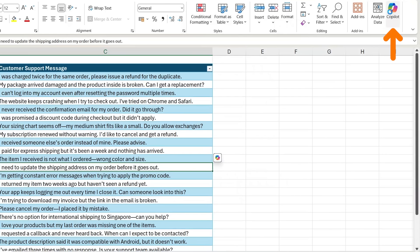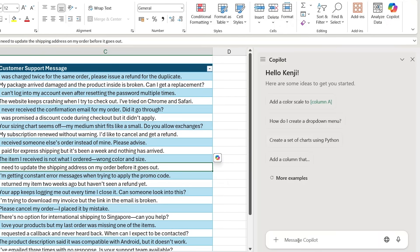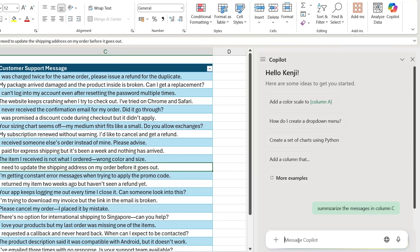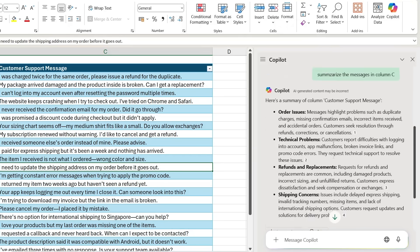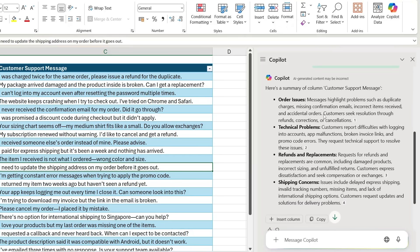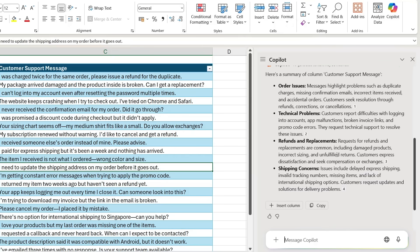Instead of reading through each one, which can be tedious, you can just head over to Copilot on the right-hand side and type something like 'summarize the messages in column C.' You can see it's been able to summarize into just four main bullets what's actually going on with all of these customer support messages, so we can hopefully find a general trend.